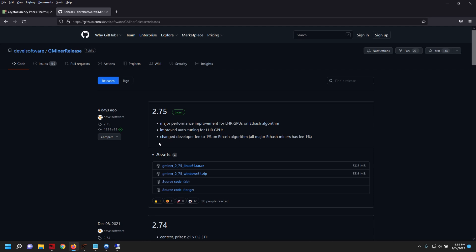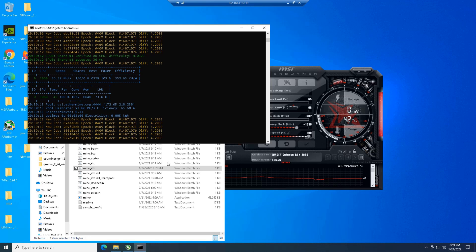And they changed the developer fee down to 1%. I believe it was 1.5% before, so a little bit more incentive to use G Miners.